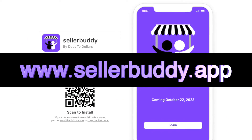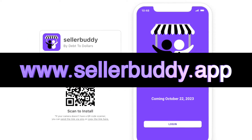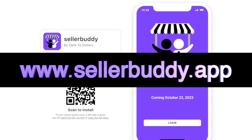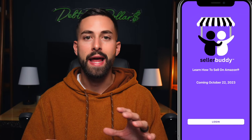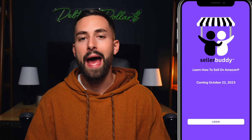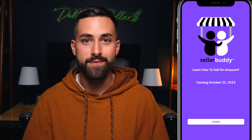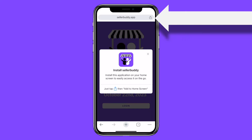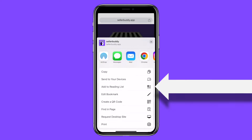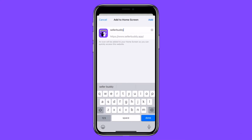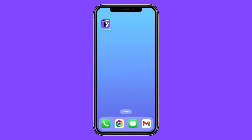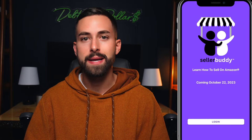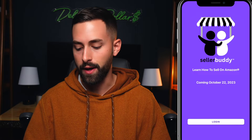When you go to SellerBuddy.app, you're going to be met with this application in your web browser. You can add this app, which is a progressive web app, to your home screen just by clicking the share icon, scrolling down to add to home screen, and then you can use it just like a normal application. You do need internet connection to use this application, so just always keep that in mind if you're on the go.